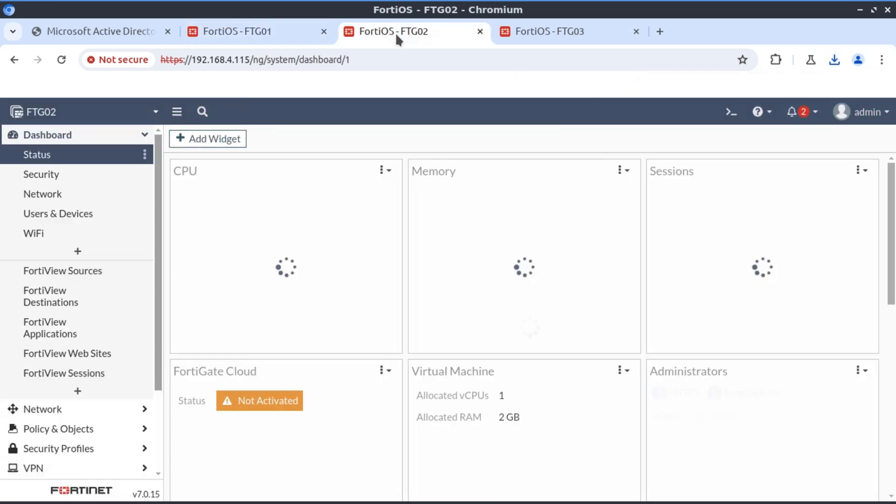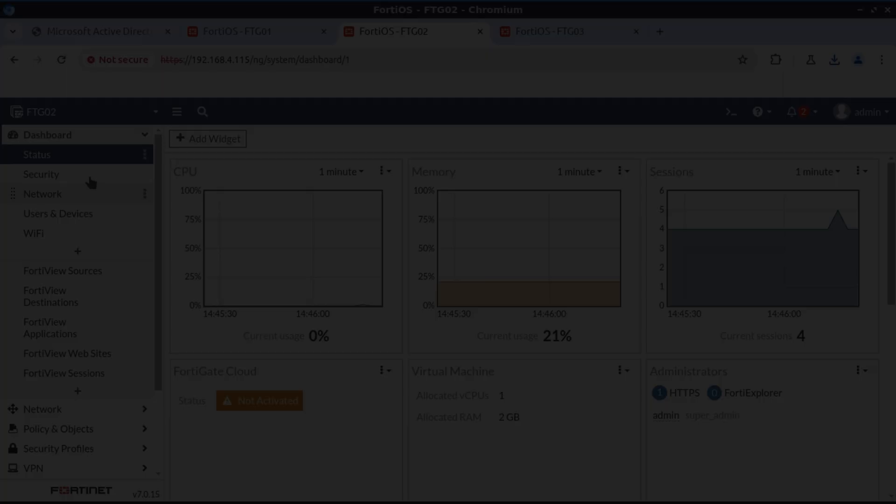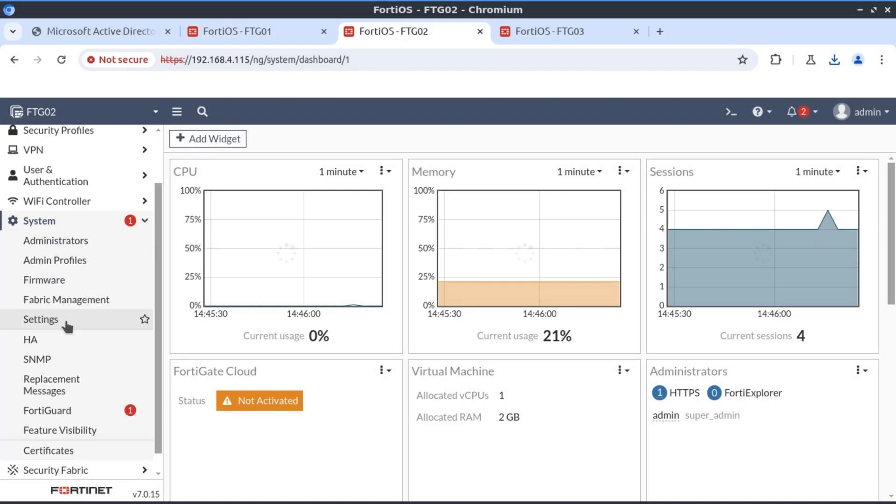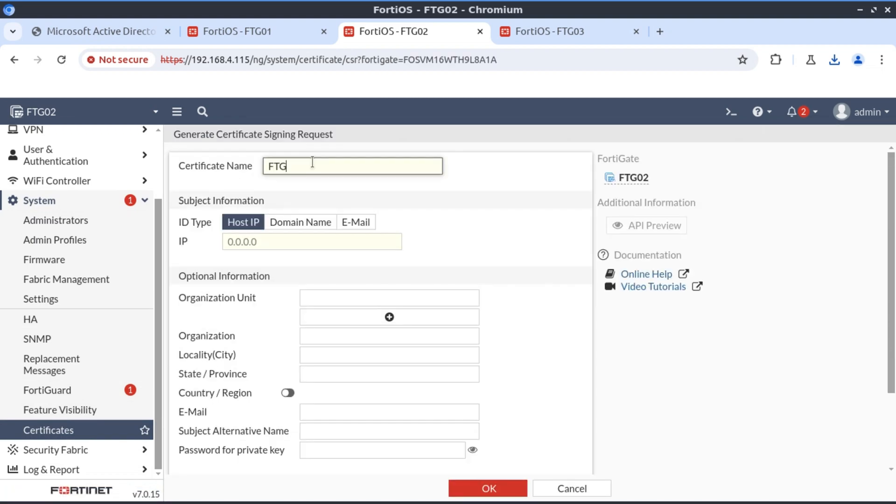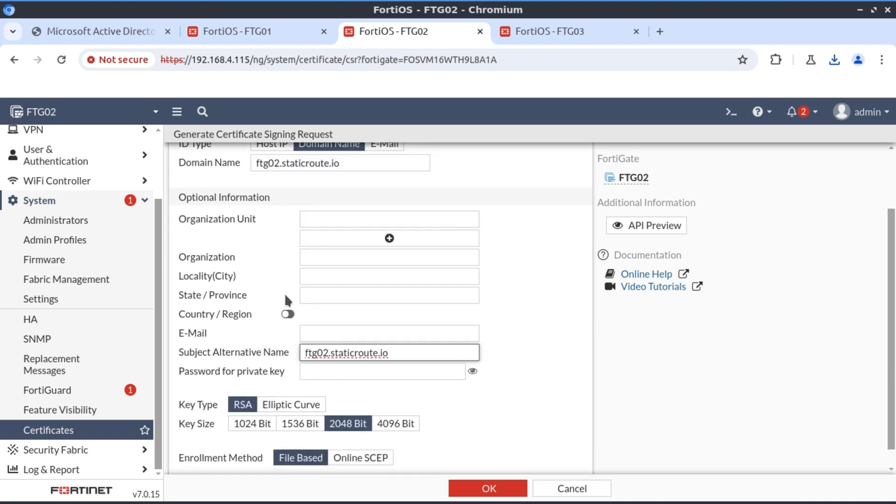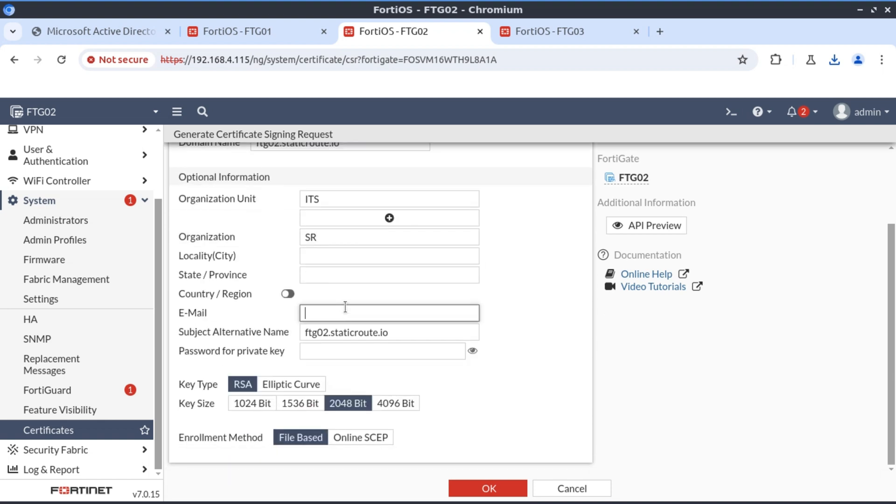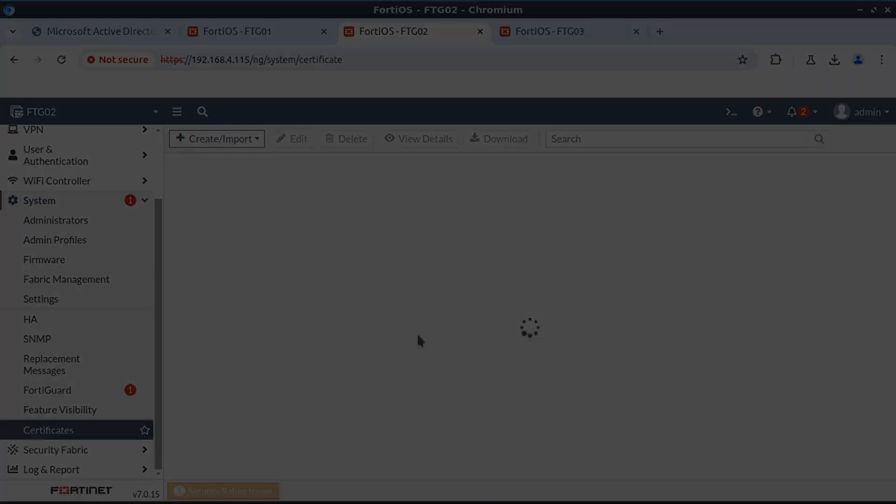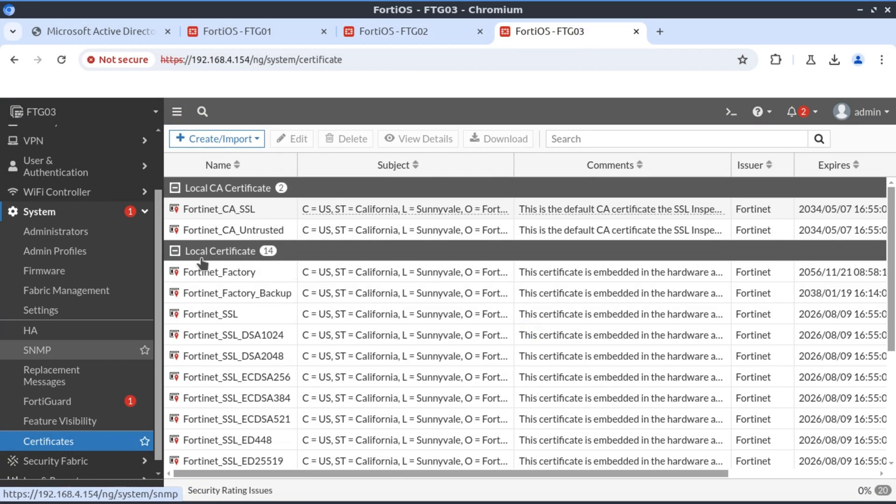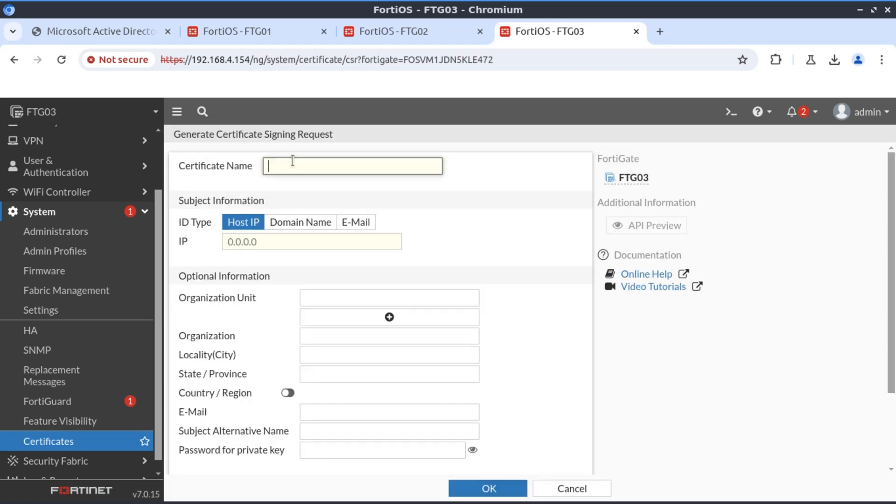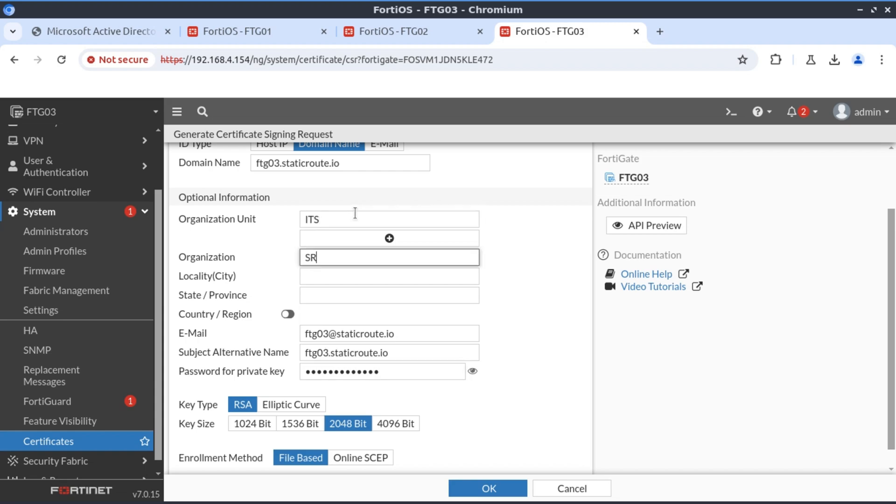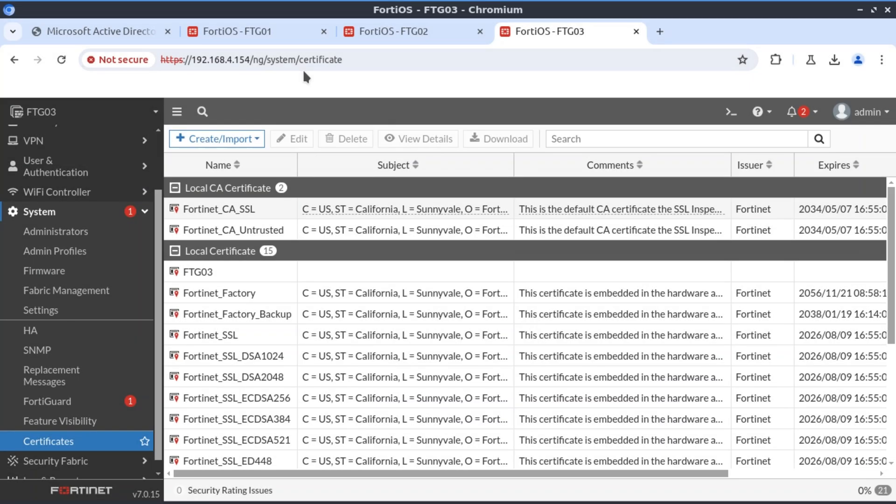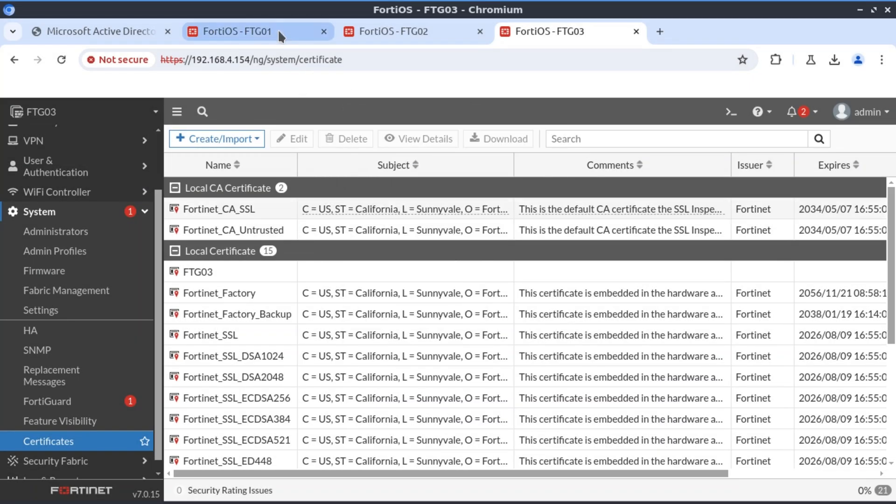I'm going to do the same thing for FortiGate 02 and FortiGate 03. Now I have certificate signing requests from FortiGate 02 and 03. I'm going to download all of them.